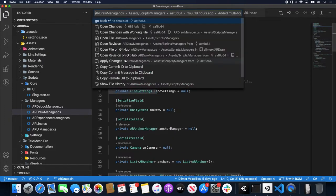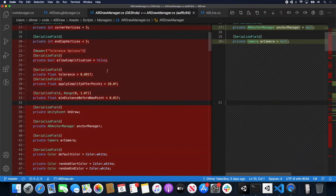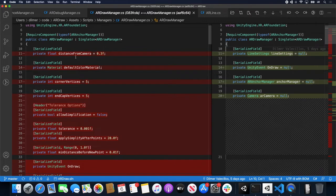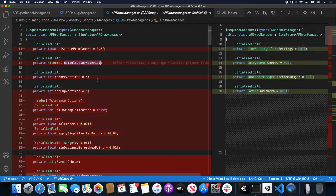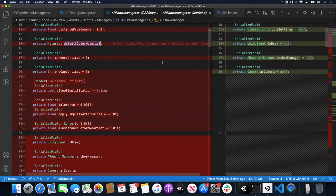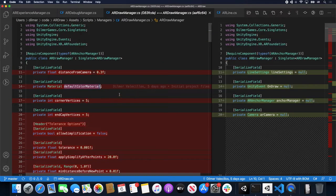Let's go ahead and look at the changes. Looking at the previous version, you can see how much was going on. Distance from the camera was there and now it's not, because that is a setting and it went into line settings — again a scriptable object. I also had a default color material, corner vertices, cap vertices, and allow simplification — all of those settings moved into line settings. I made a lot of refactoring and moved a lot of stuff to line settings.